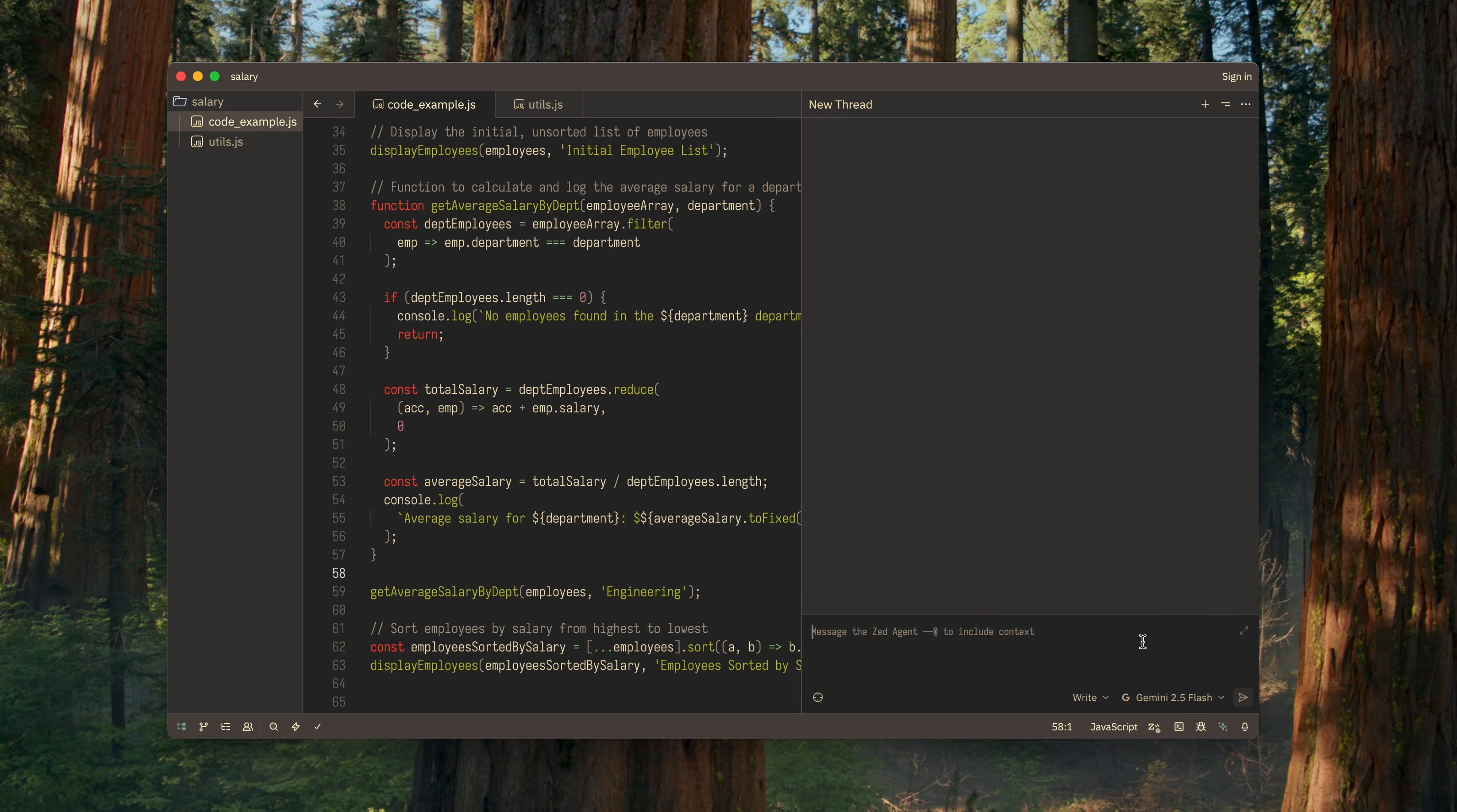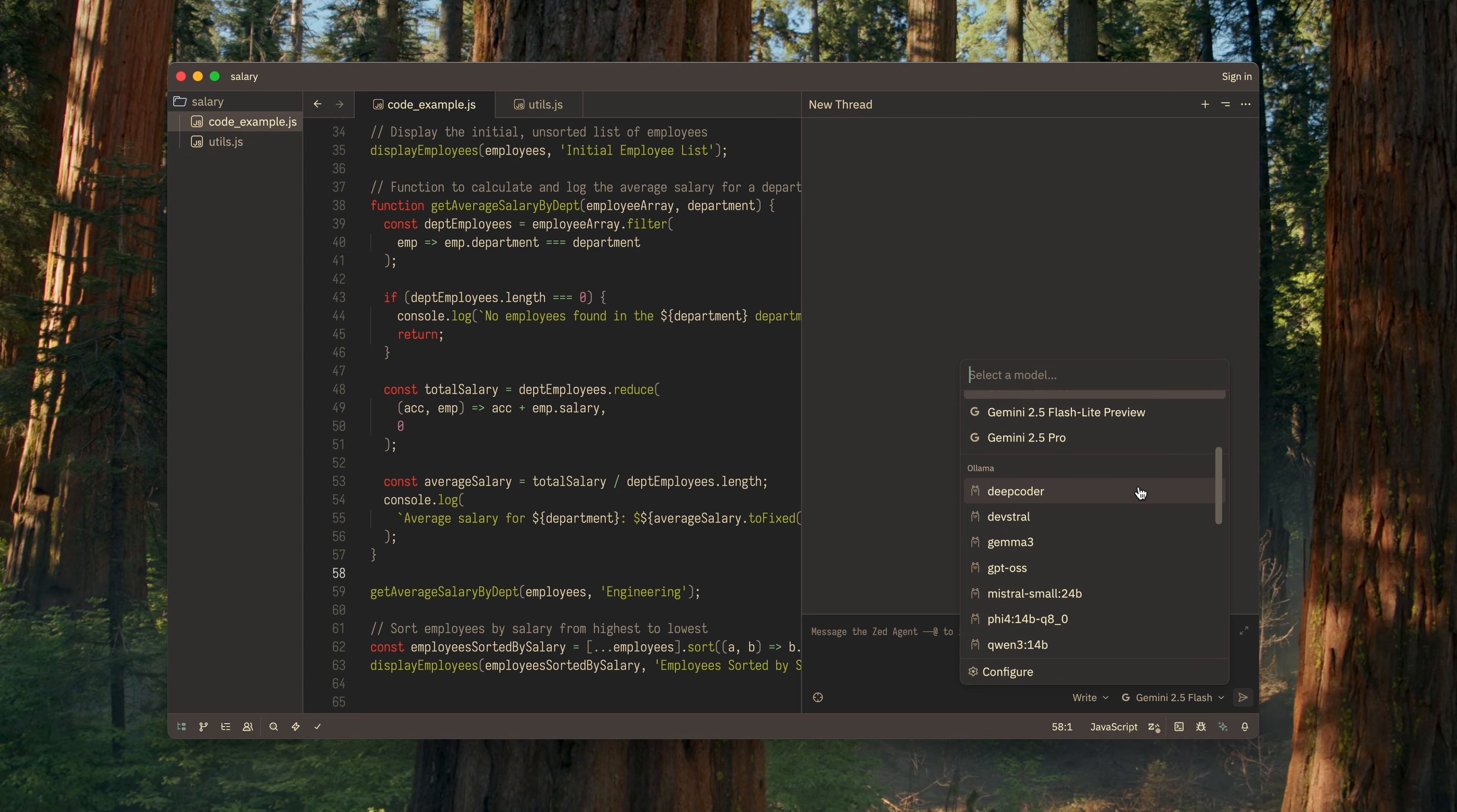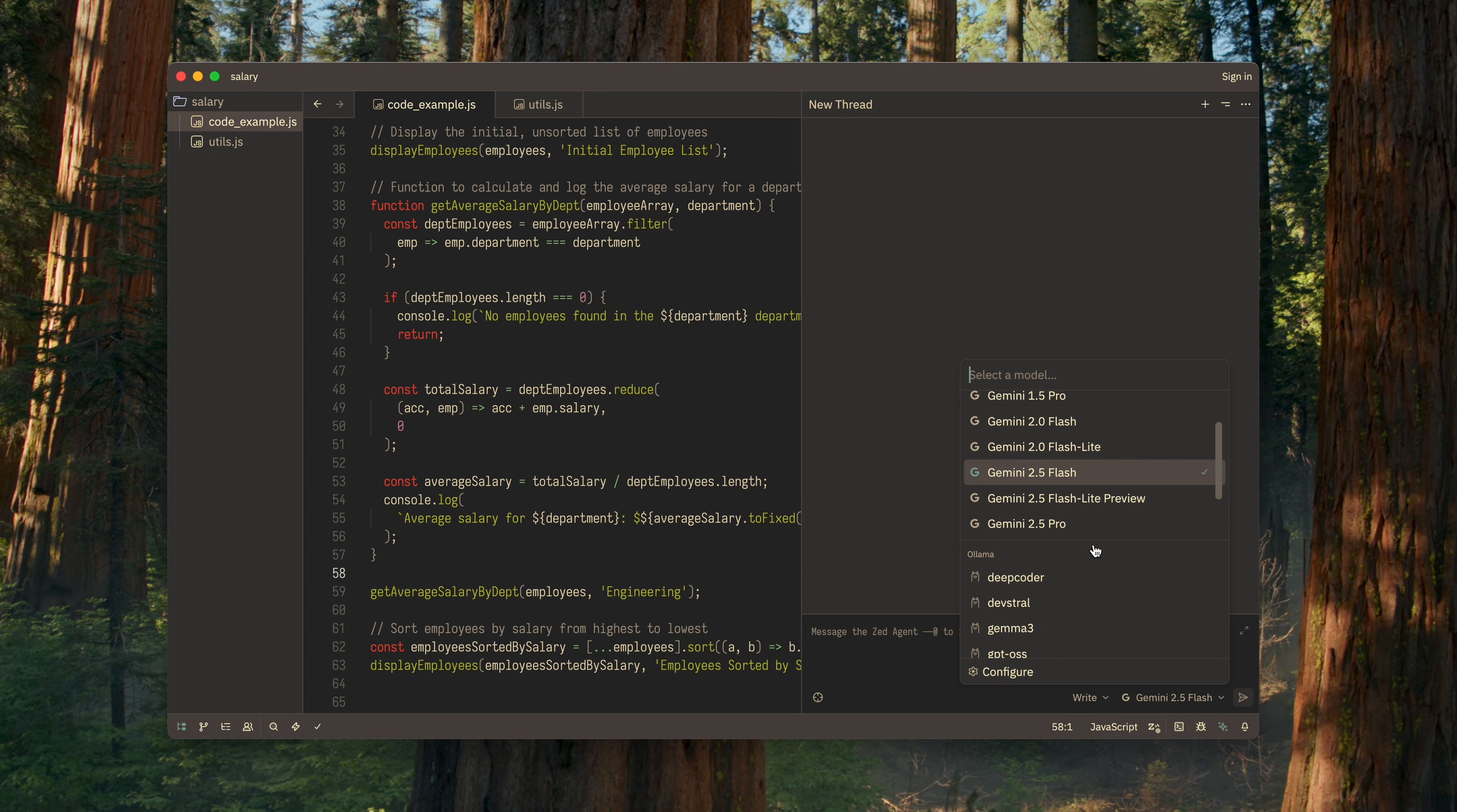In the next selector, you can choose the specific model that will interact with you in this thread. The list of models depends on the providers we set up earlier. Personally, I mostly use the Google models, but sometimes I pick one of the local ones, for example, when there's no internet access.